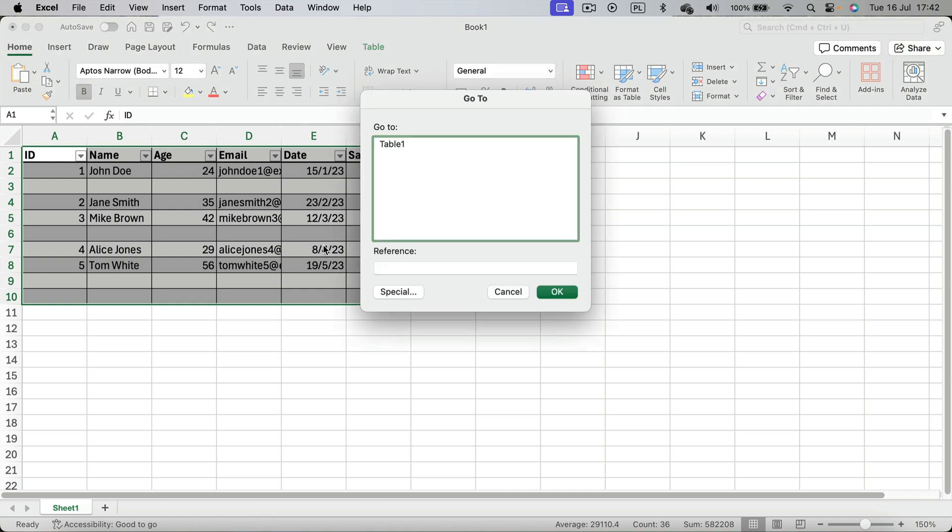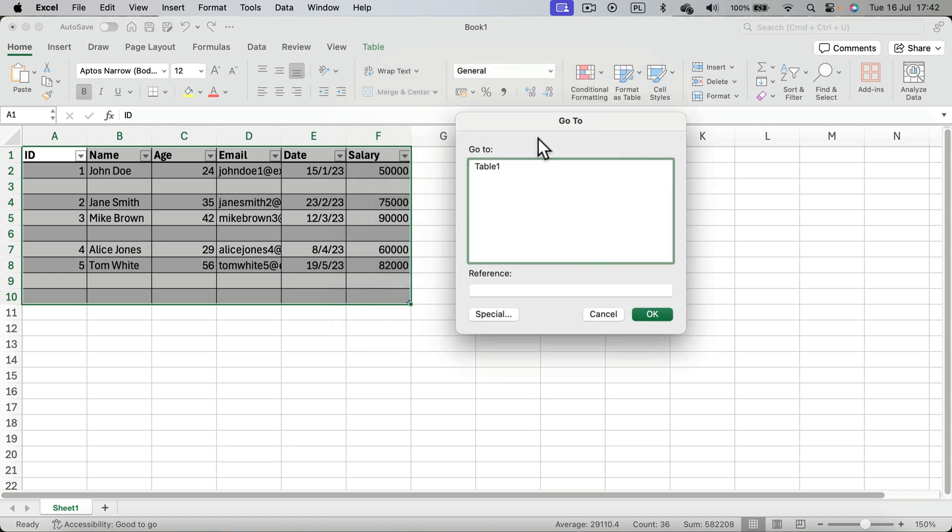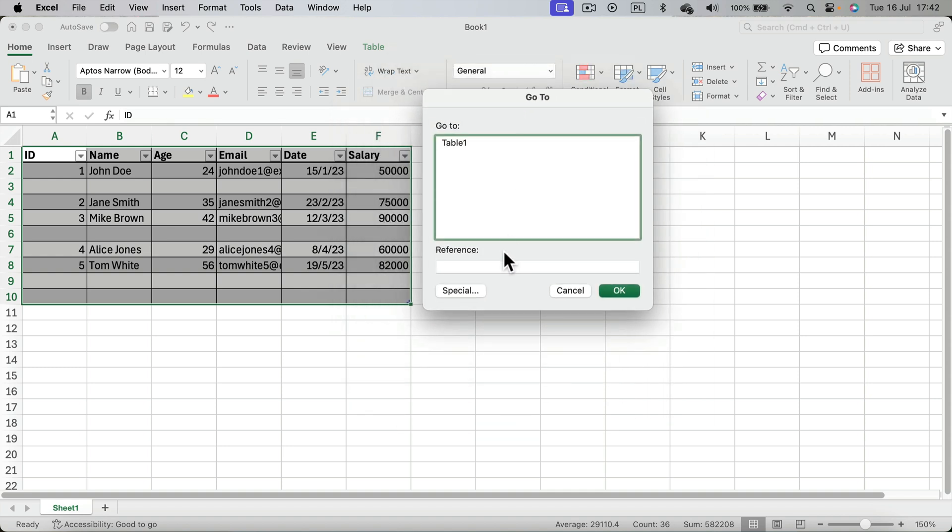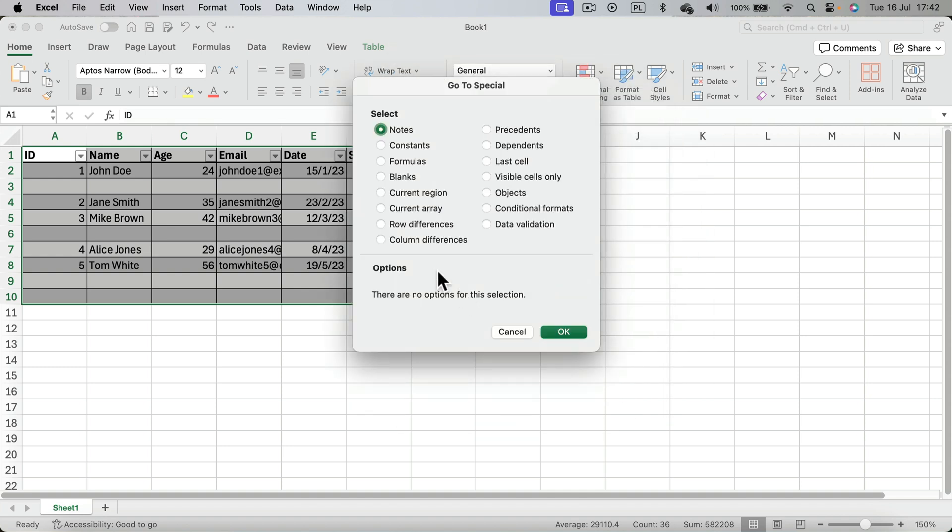So I click F5 and I get this go to window. I will click special because I want to go to blanks only, so I click blanks and confirm OK.